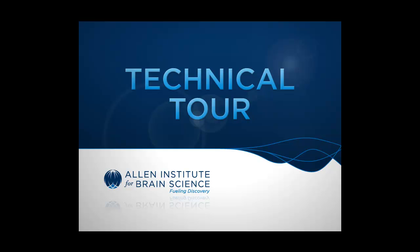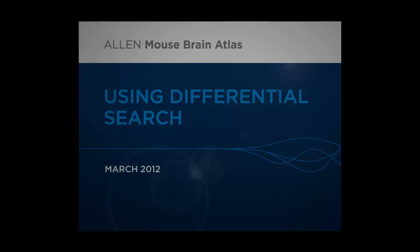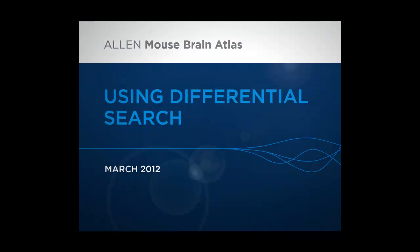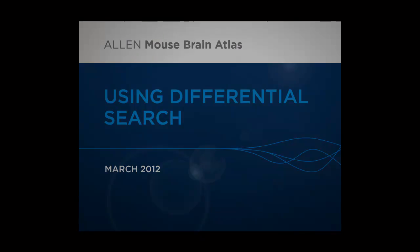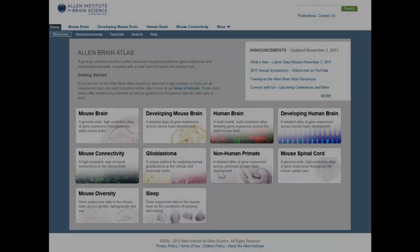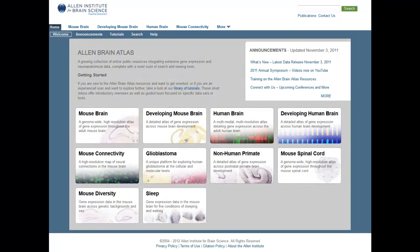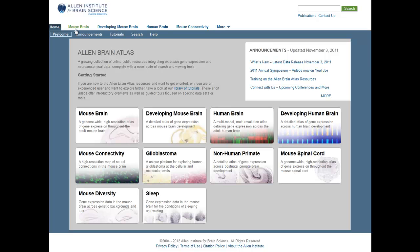Welcome to the Allen Institute for Brain Science Technical Tour. This video will demonstrate how you can use the differential search tool to find gene markers for specific regions of the brain and visualize this gene expression in three-dimensional space. While I'll be demonstrating the differential search from the Allen Mouse Brain Atlas, we also have this feature in the Allen Developing Mouse Brain Atlas and the Allen Human Brain Atlas.